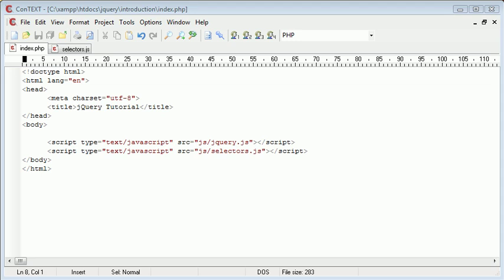Hi, this is Alex from phpacademy.org and this is a video tutorial for the New Boston. In this video we're going to look at the asterisk selector which selects all elements on a page or within a particular area of your page.